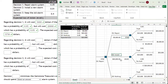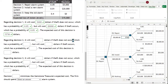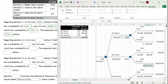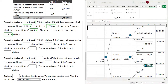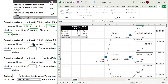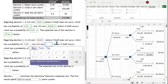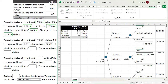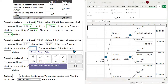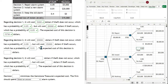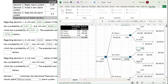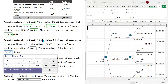If decision two is made, it will cost $20,000 if theft does not occur, which has a probability of 0.99 — we're almost certain theft will not occur if we install the alarm system. It will cost $35,000 if theft occurs, which is not very likely, at a probability of 0.01. The expected cost of this decision is the sum-product of those probabilities and outcomes.